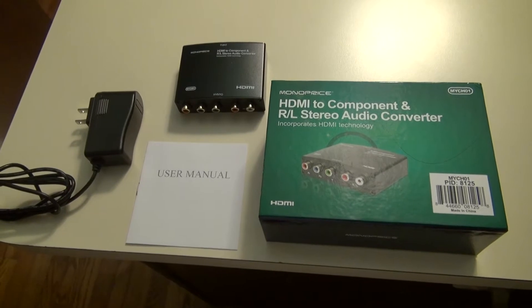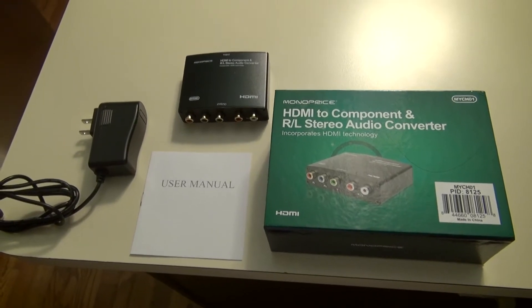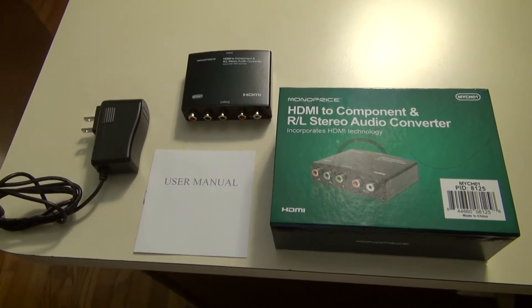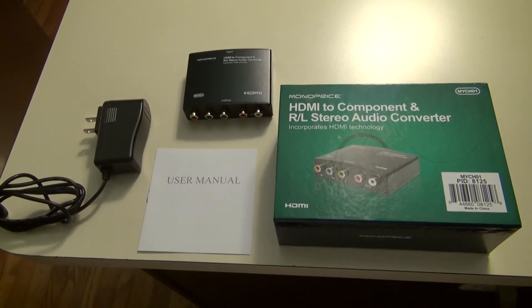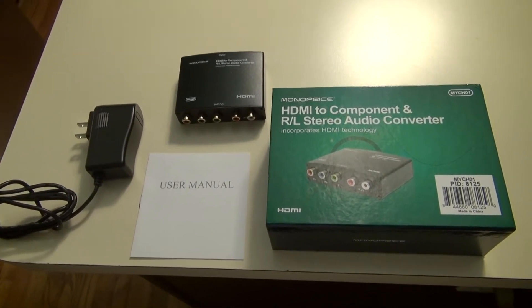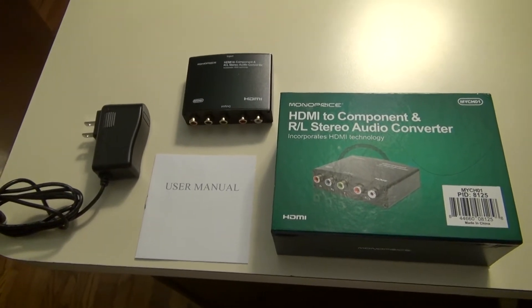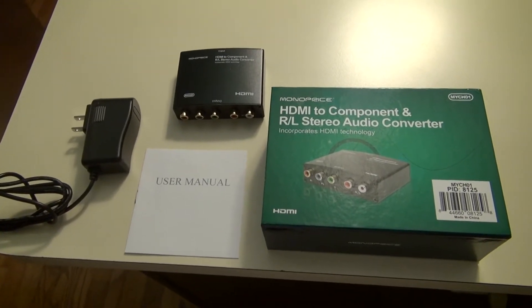It went for about $40, and with shipping brought it up to about $45. Here's what you get.